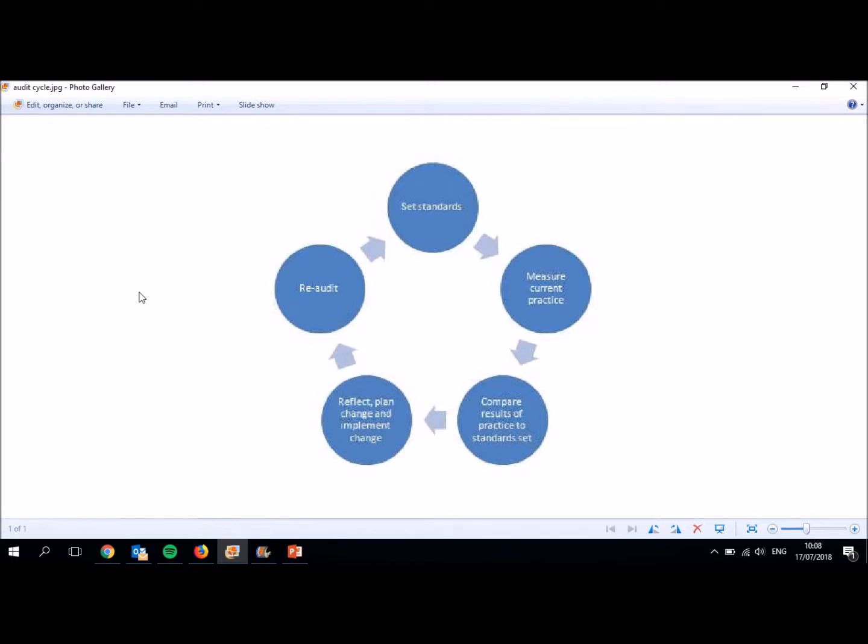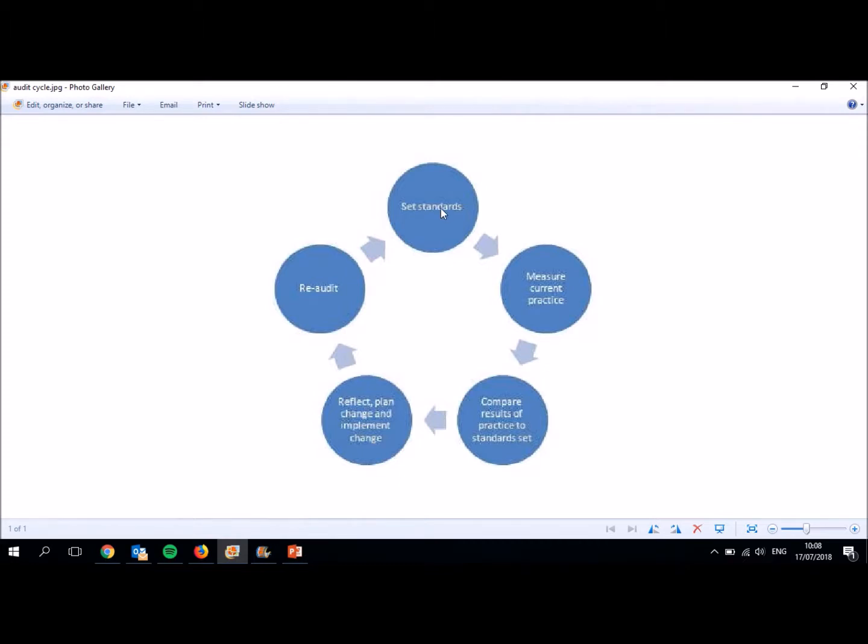So this flow chart here is a really good diagrammatic representation of what I was saying there about audit. You can see it's a cycle and the arrows all lead on from each other. There isn't specifically a clear start and stop point. But for the sake of what we're doing and for your audit project, we're going to start at the top where it says set standards. So whatever you choose to audit, it has to have a standard there for you to measure it against. What I want you to do is choose a standard against which you're going to measure current practice.